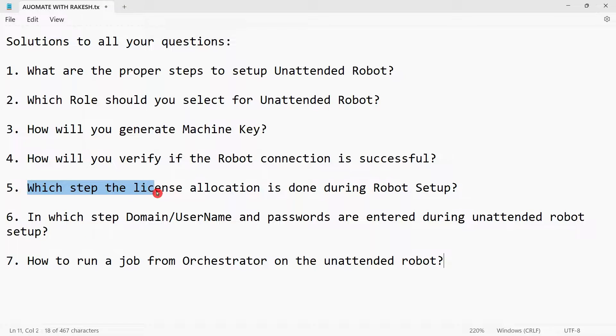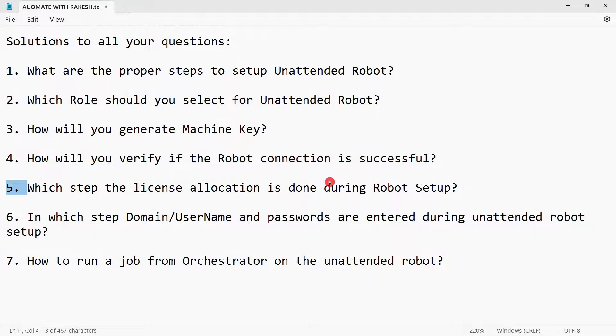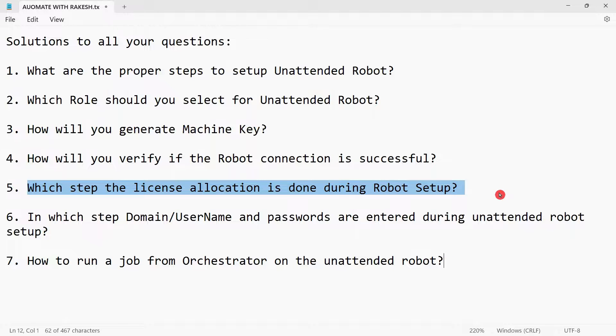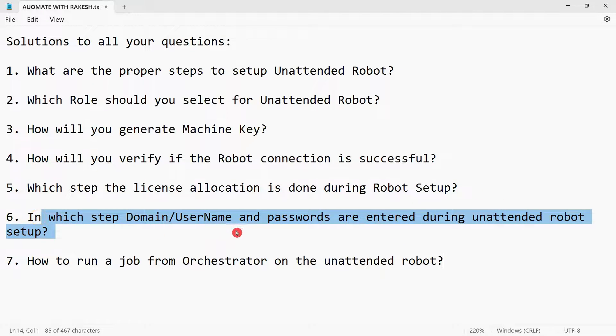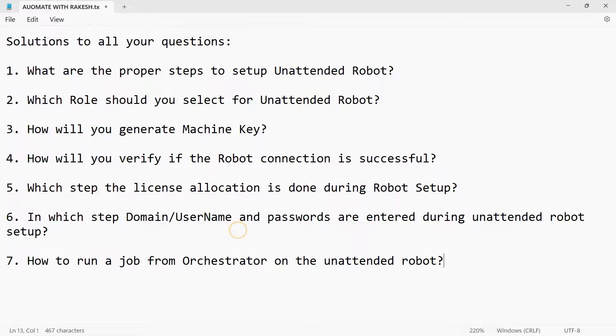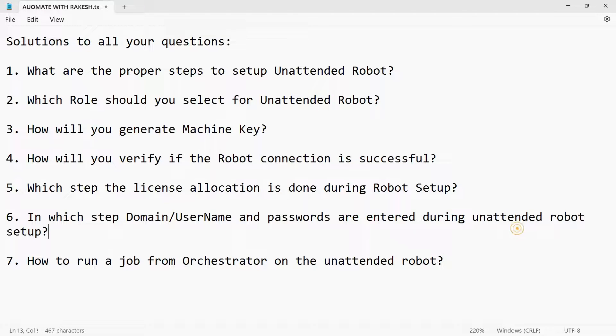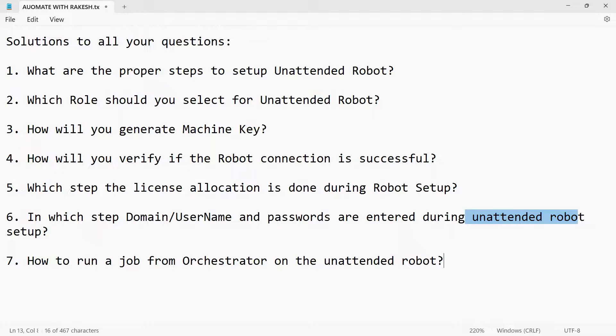Which step the license allocation is done during robot setup? At what step exactly you are selecting a license? How are you allocating a license from the pool? In which step, domain, username, and passwords are entered for an unattended robot for it to run any kind of automation? It requires username and password, which you have to set.